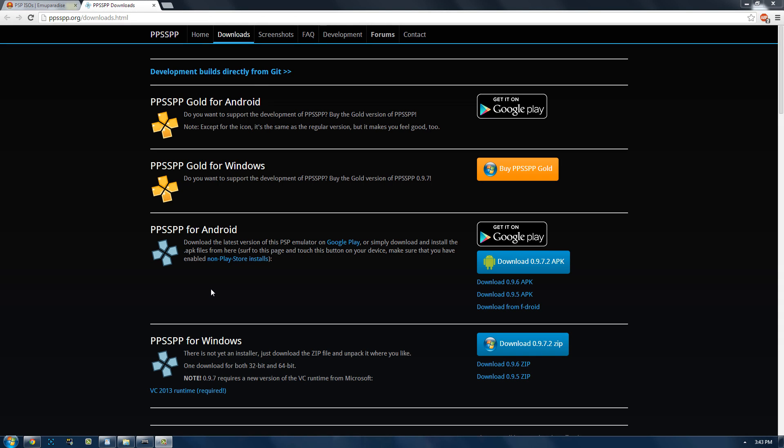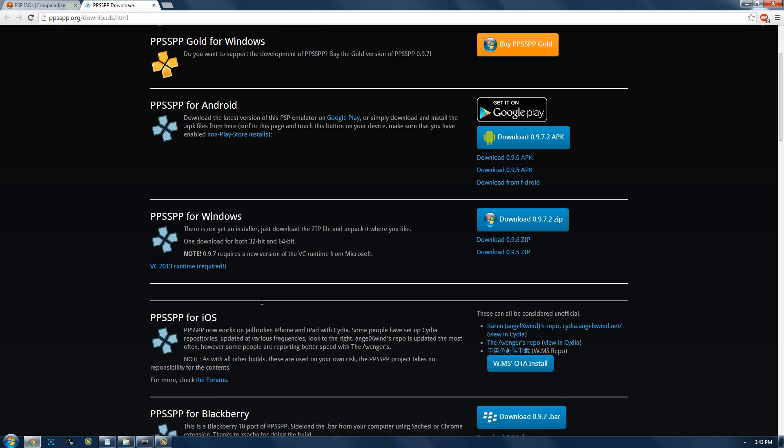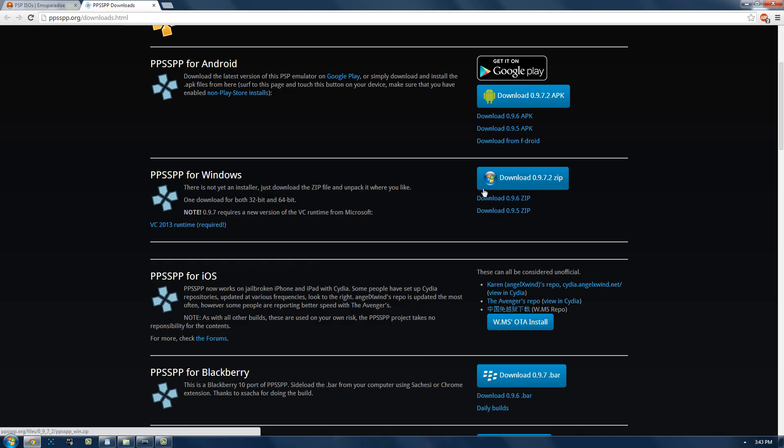What's up, this is Mymalmo and today I'm going to be showing how to download and install and setup PPSSPP for Windows.